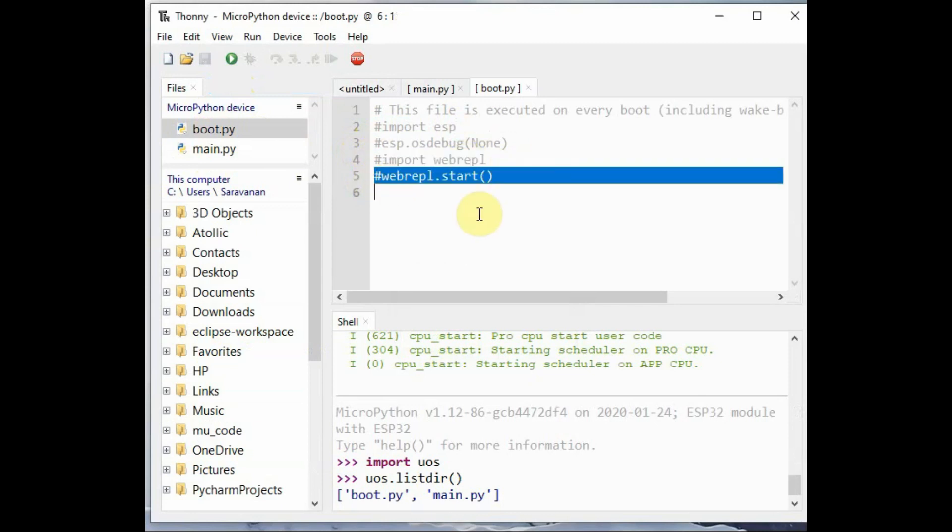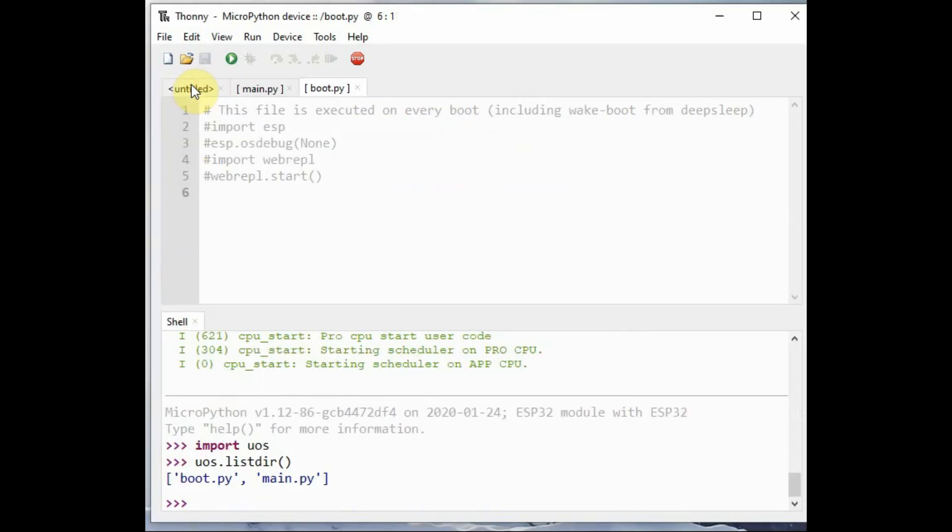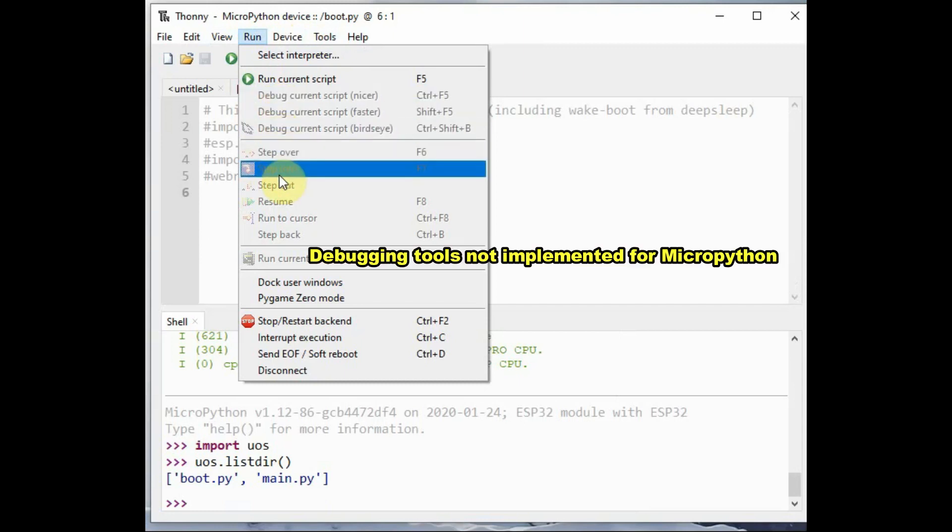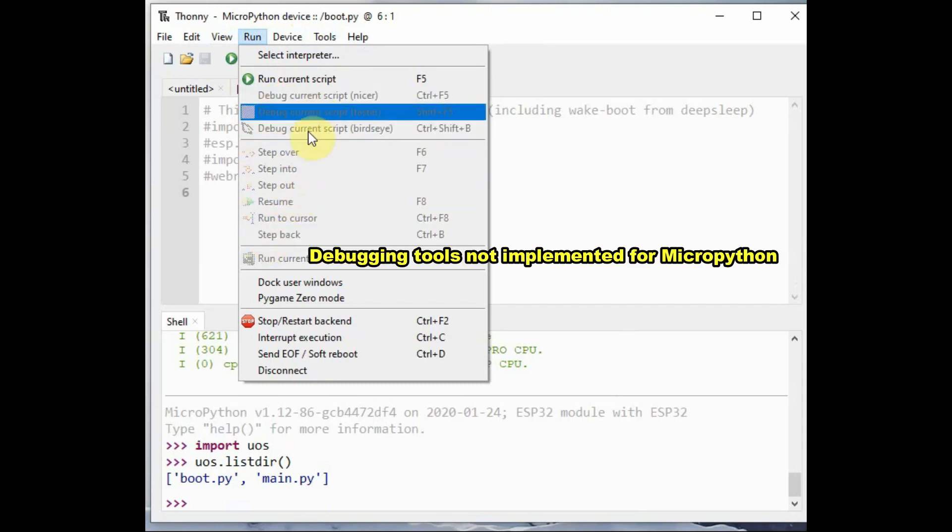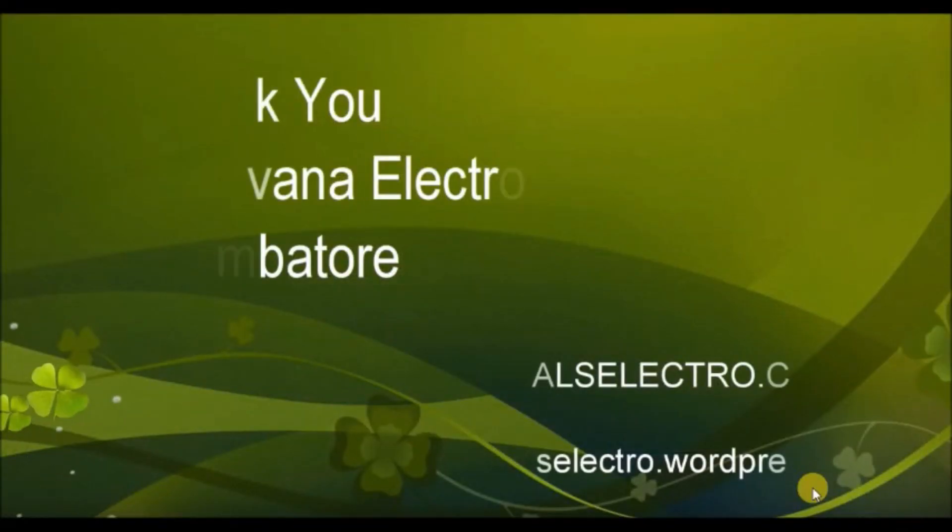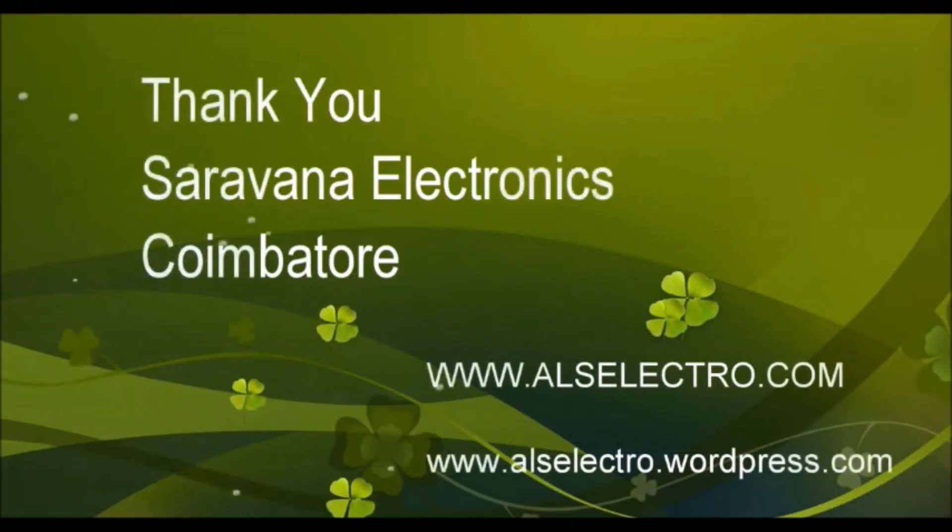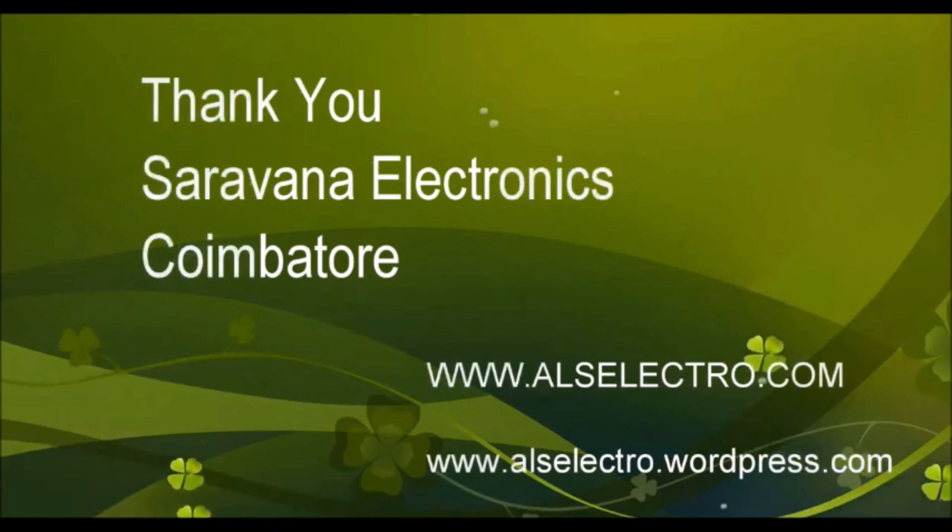By default, MicroPython will look for boot.py, and when it finds boot.py, it then executes main.py. So you should not change the uploaded file name from main.py. You can see the debugging tools are not implemented on MicroPython. Thank you for watching.